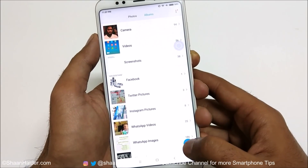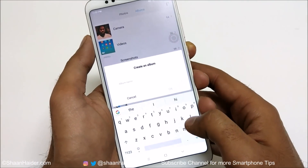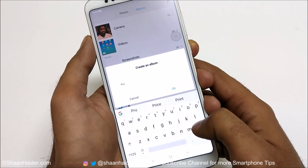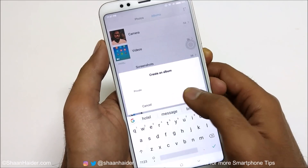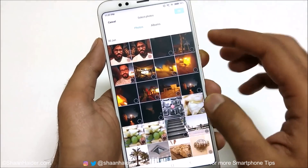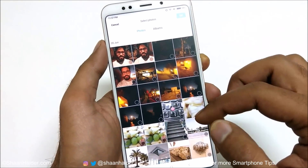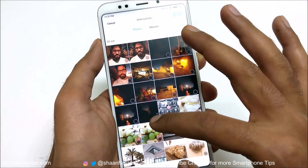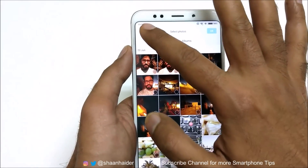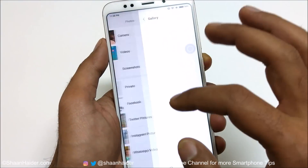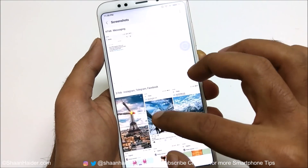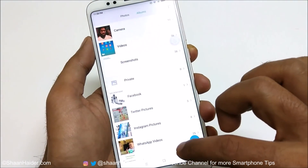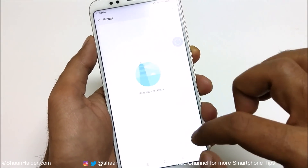Just tap on this plus icon here, select the album name — let's call it 'private'. Now you can select all of the images that you would like to move to that folder. For example, I am going to select some from the screenshots.